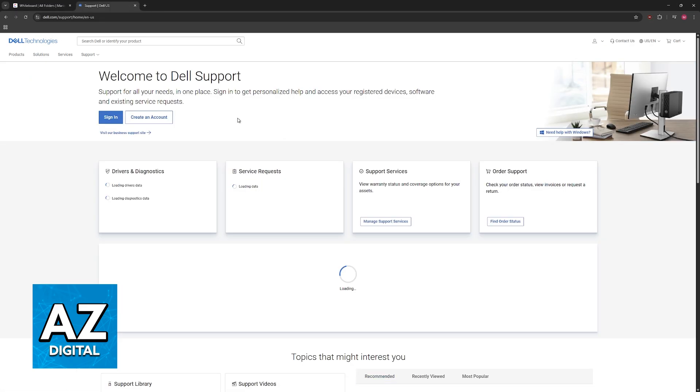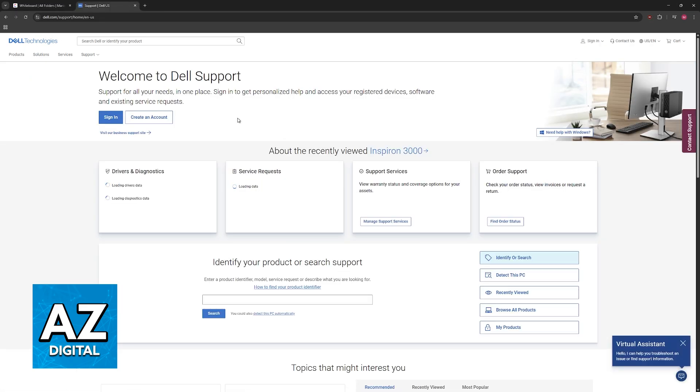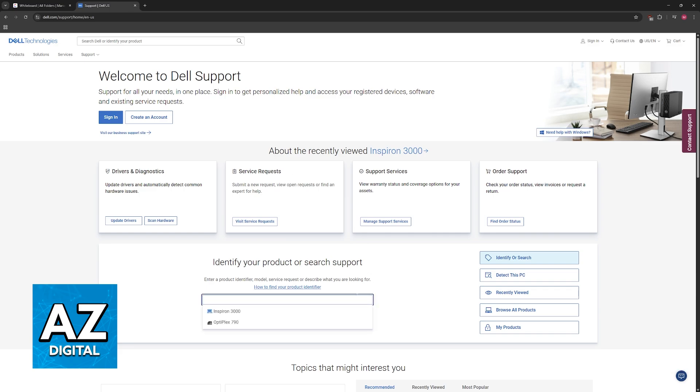I'm going to give you easy to follow instructions on how to acquire the necessary BIOS files to update the BIOS on your Dell Inspiron 15. Regardless of the series or the model, you will be able to perform this update.